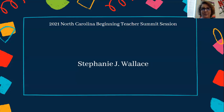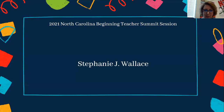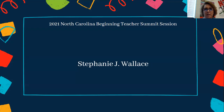Good morning or afternoon. I'm not quite sure which session this is going to fall into. Welcome again, if you've already been greeted, to the 2021 North Carolina Beginning Teachers Summit session. My name is Stephanie Wallace. I am a Teaching Fellows graduate of the University of North Carolina at Greensboro. I'm in my 21st year of teaching at East Forsyth High School in Cornersville, North Carolina.